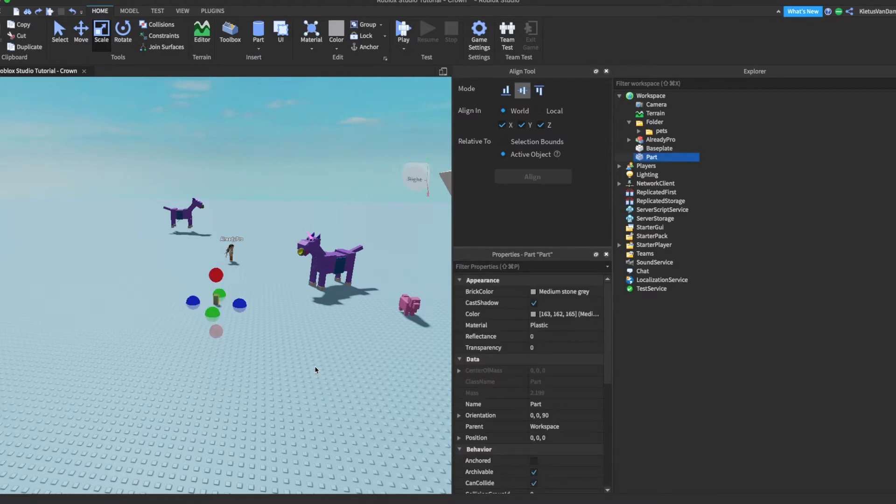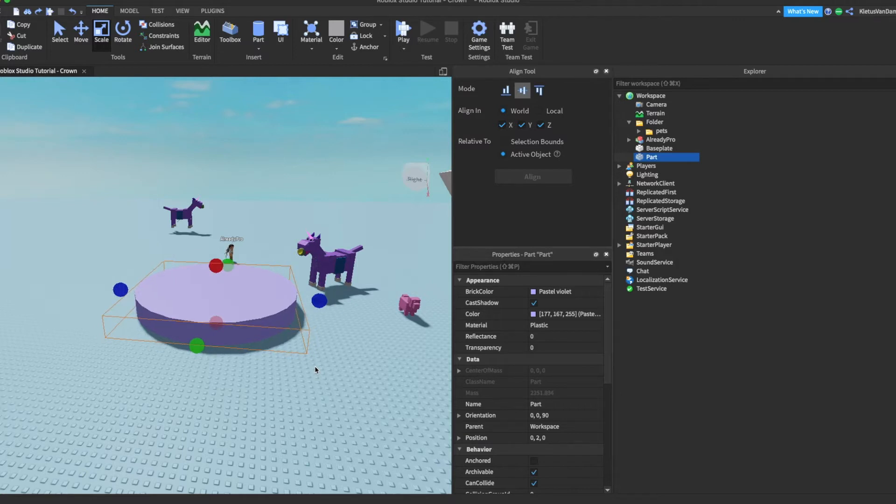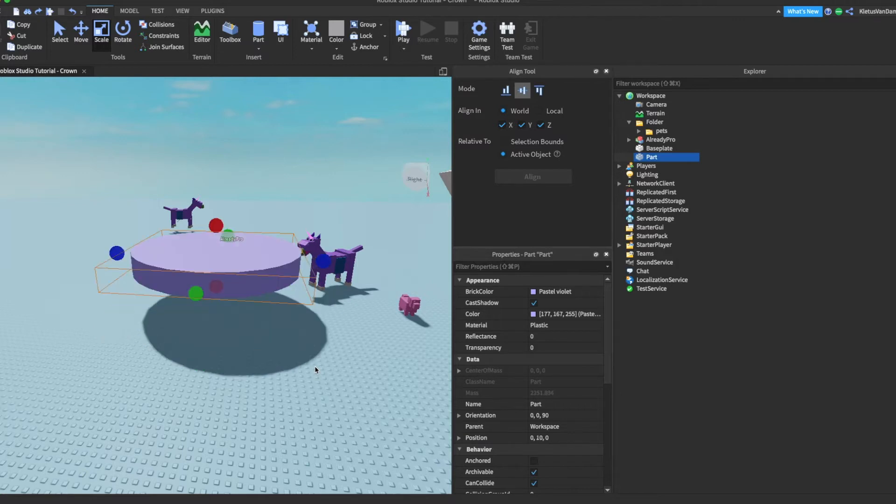All right, so first we start out with a cylinder and I orient and put everything at the origin. Make sure it's at the origin and then let's turn on grid view.